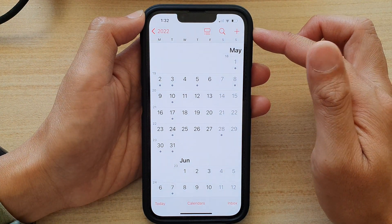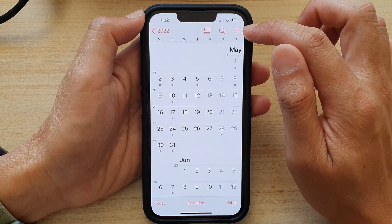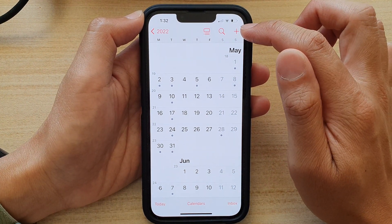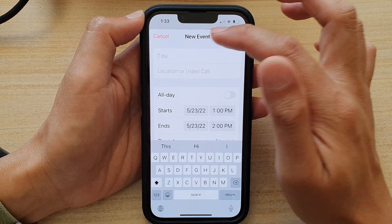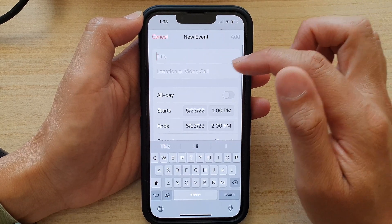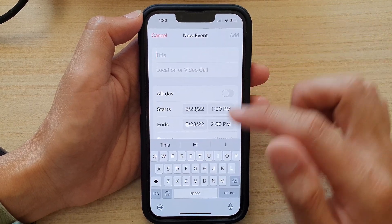In here, tap on the add button at the top to create a new calendar event. Now give it a title.